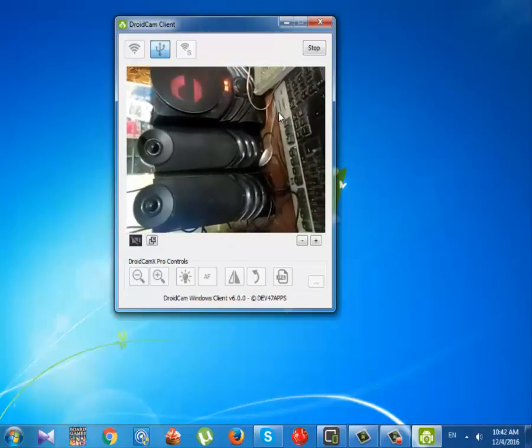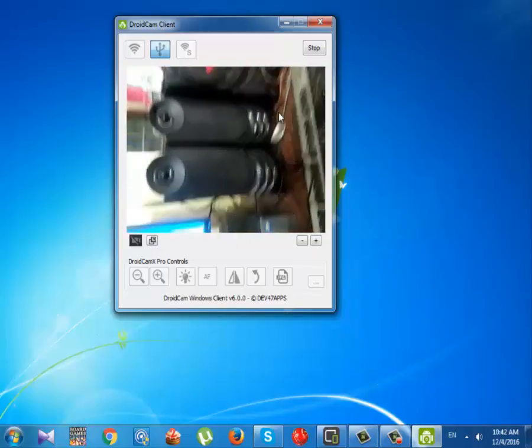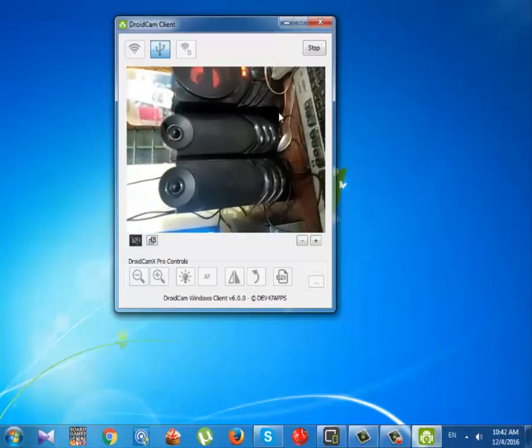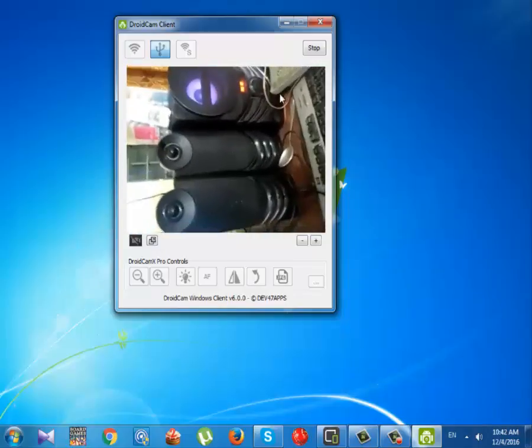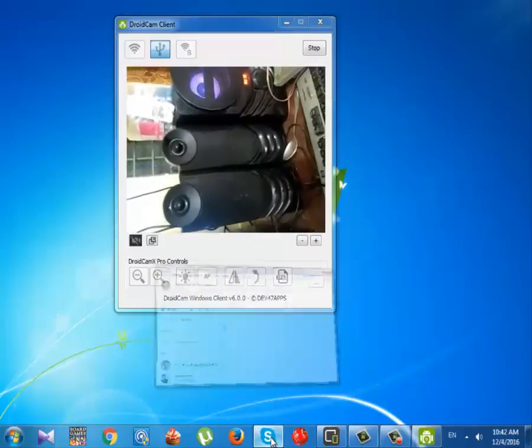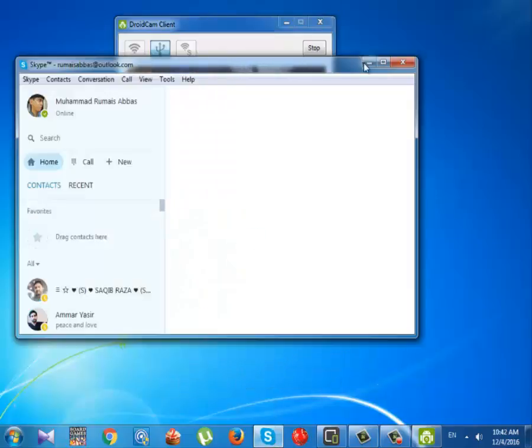Now open any video conferencing app in your PC like Skype or Yahoo Messenger and make a call, like I am doing.